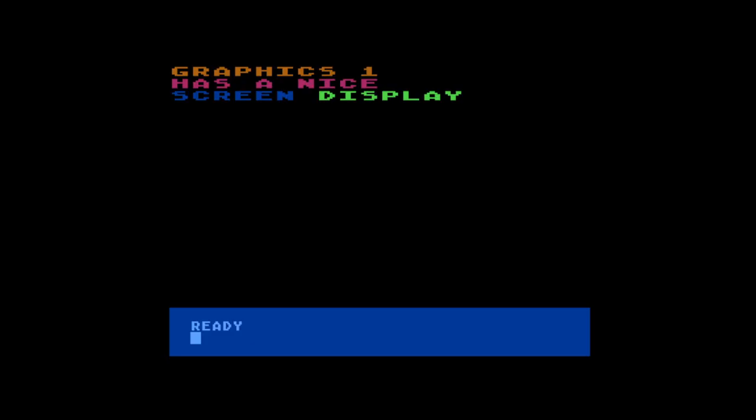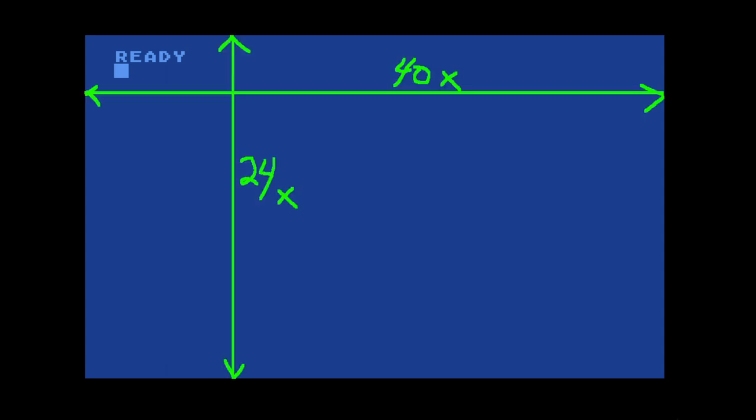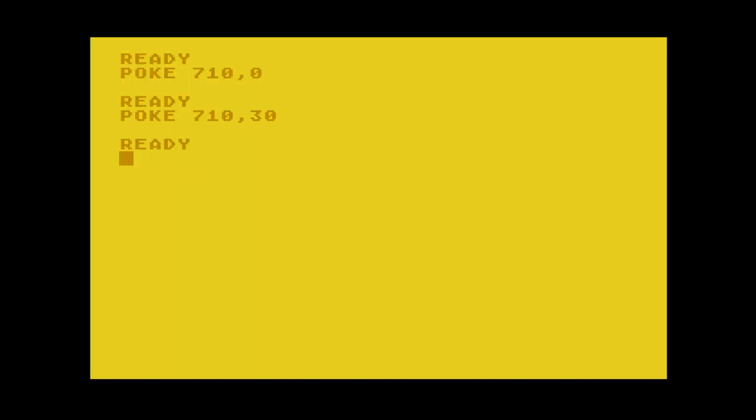Unfortunately, each graphics mode was limited to a small number of colors despite the Atari having 256 total colors to choose from with the GTIA chip. For example, Graphics Mode Zero is a text mode that can display 40 columns by 24 rows of characters with only two colors for the background and the text. Graphics Mode Zero is even more limited because the color of the text is dependent on the background color and thus cannot be set independently.